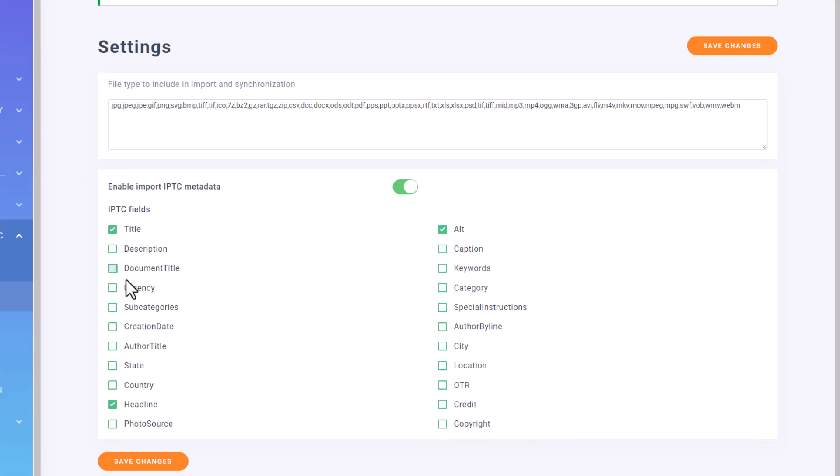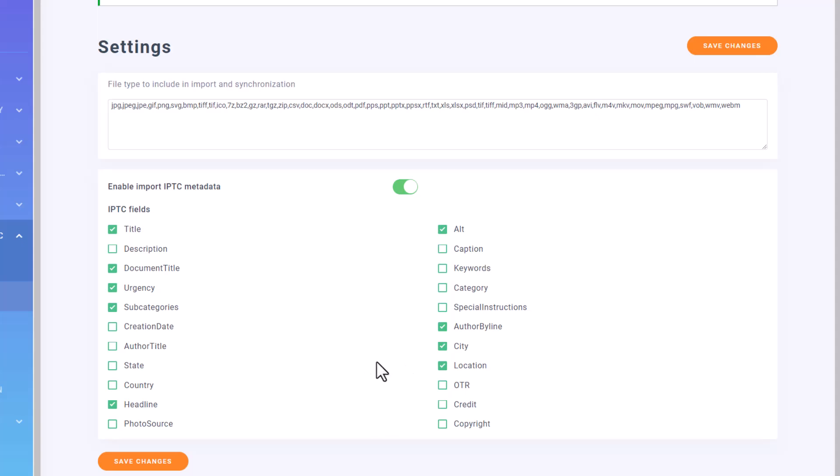IPTC Metadata helps in organizing and retrieving images efficiently, aiding photographers, media professionals, and archivists in maintaining proper attribution and context for images. By enable this setting, the plugin allows these kind of metadata that attached on your media files.